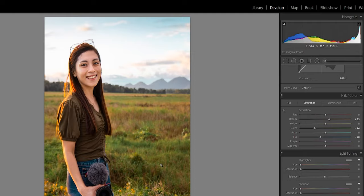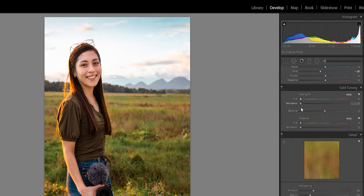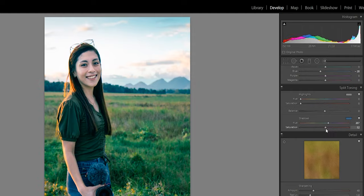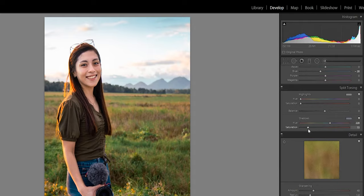Let's proceed to split toning — this is my favorite part. For the shadow tone, let's put it on the cool side. You have a range of colors to choose from. If you can't see what color you're on, raise the saturation temporarily so you can see the color. Then bring saturation back to zero and adjust it just a little bit — I love how it looks.